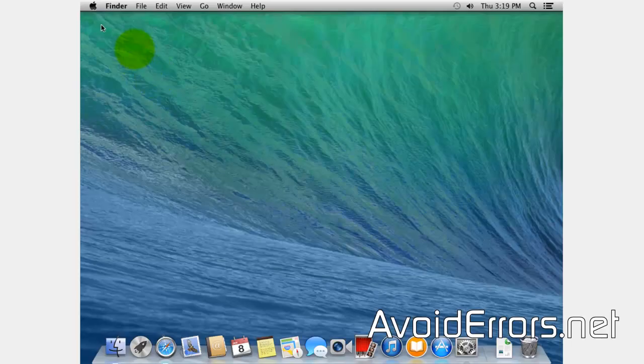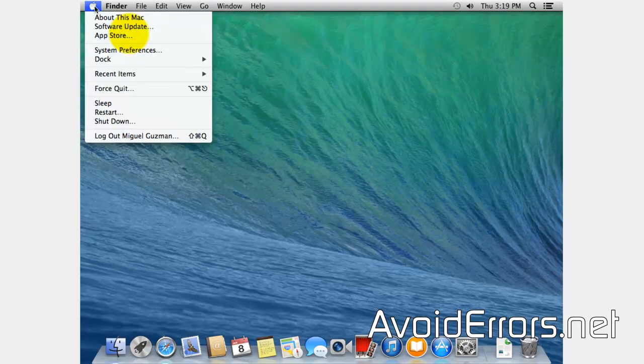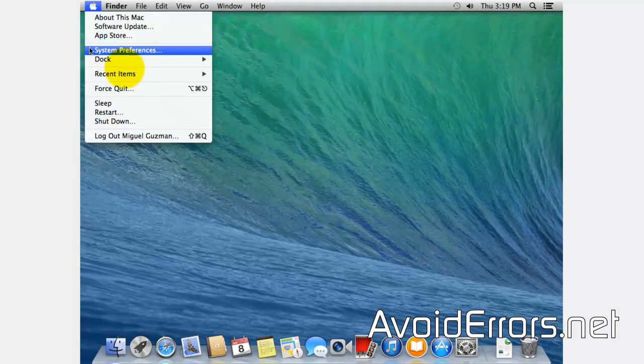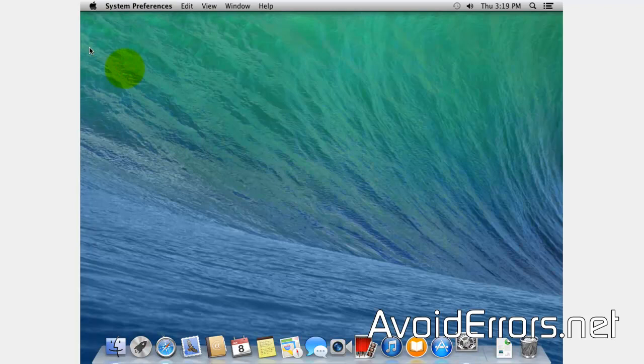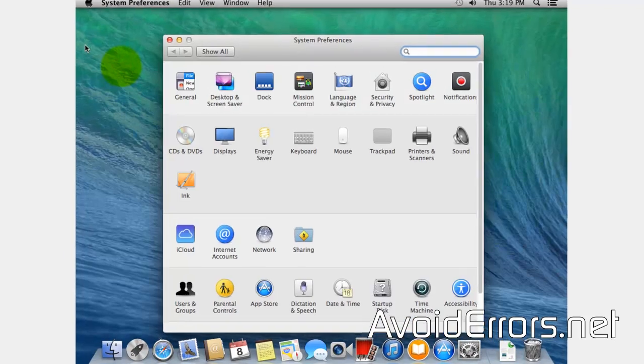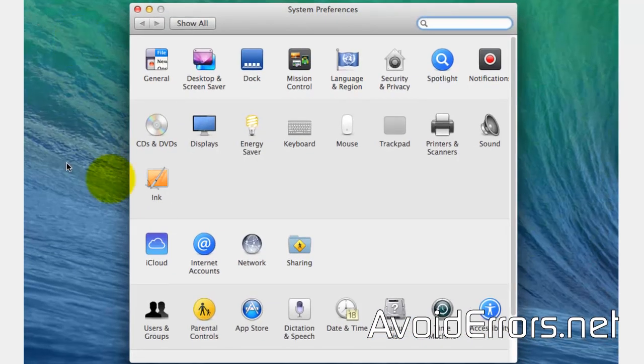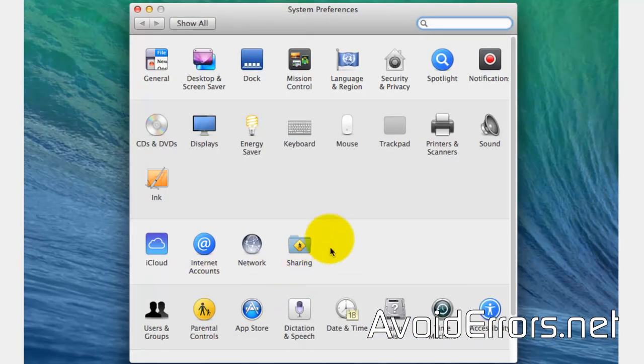Now we need to get the Mac ready for remote access. So go to System Preferences under the Apple logo and here click on Sharing.